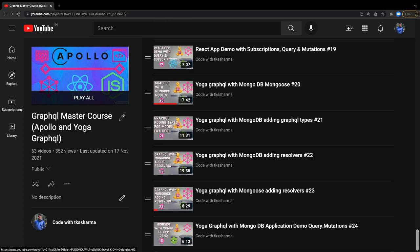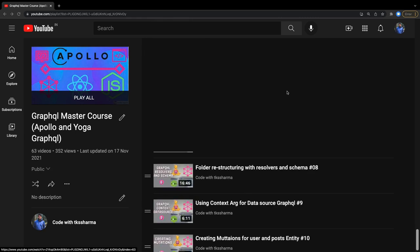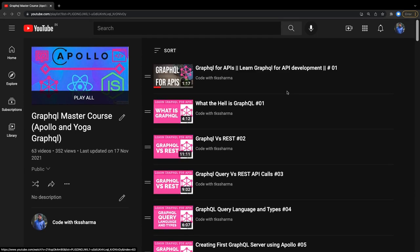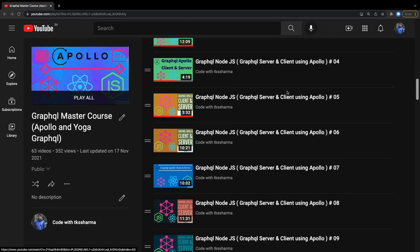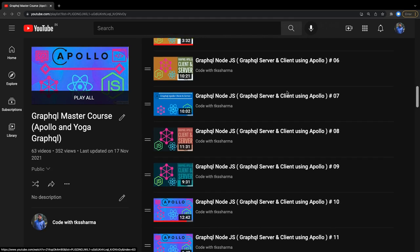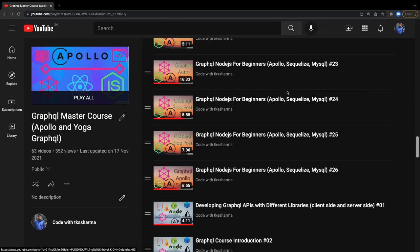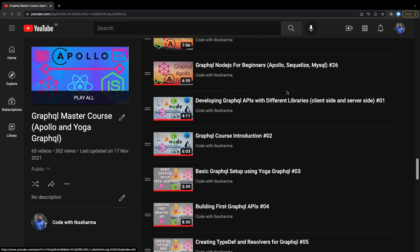Hi everyone, welcome back to my YouTube channel. In coming videos I will talk about GraphQL a little bit more. On the screen you can see I have covered a lot of content on GraphQL — like what is GraphQL, GraphQL versus REST, then we talked about Apollo GraphQL server, and we wrote a full stack clone application with React and GraphQL, using Sequelize.